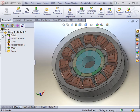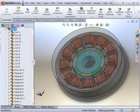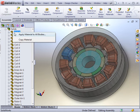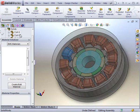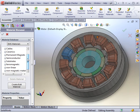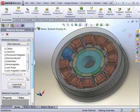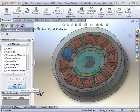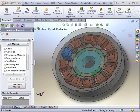Once the study is created, the first step in analyzing an assembly in SOLIDWORKS is to specify the material types of all bodies. The materials can be chosen from the EMS material library or from a user-created material. EMS can provide both linear and non-linear materials, as well as magnetic materials.